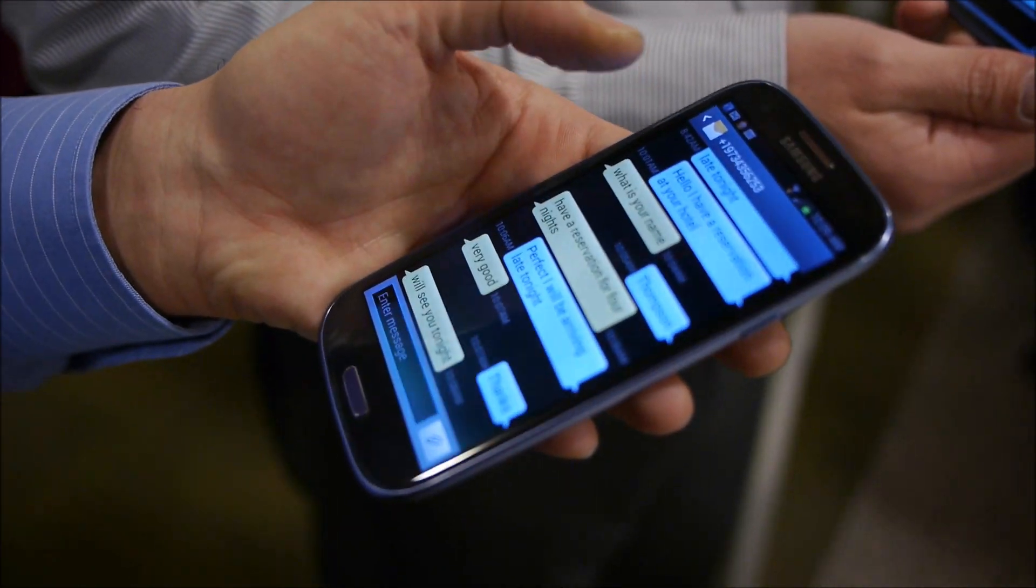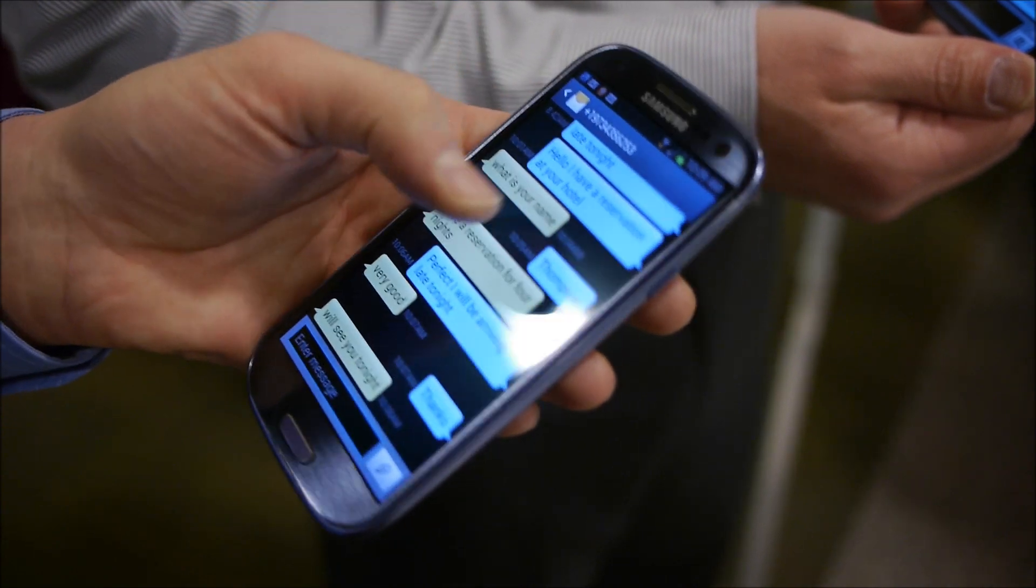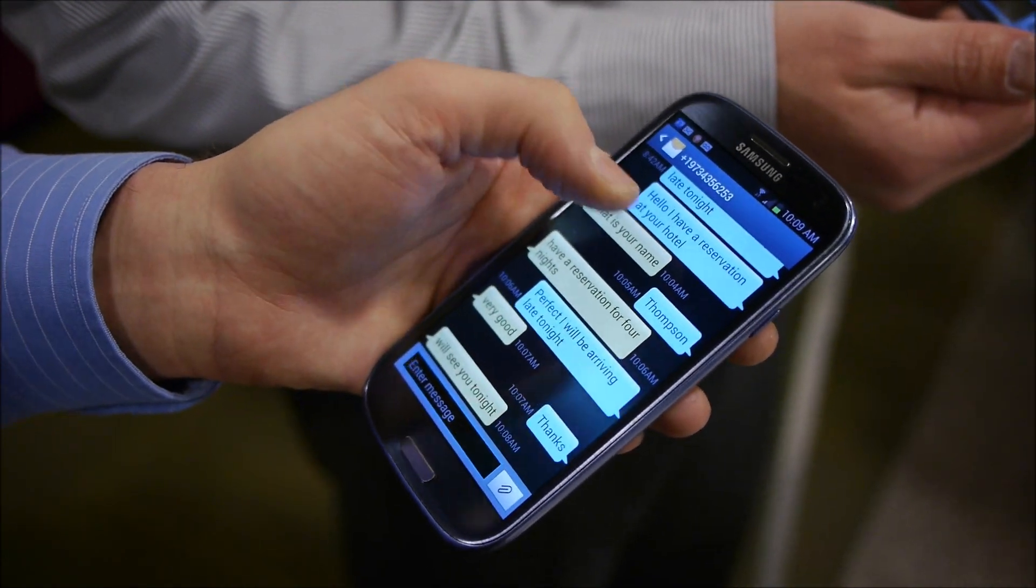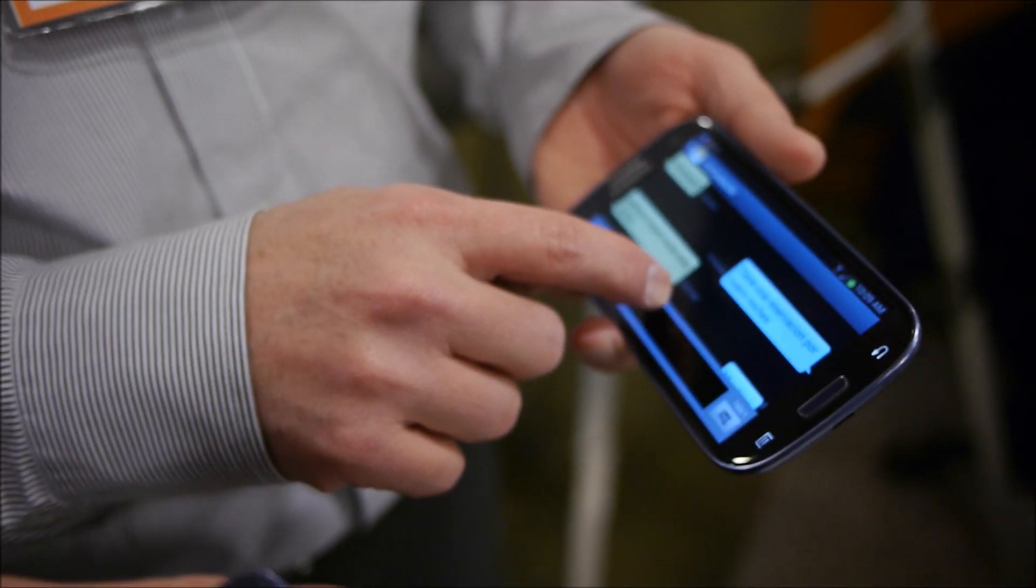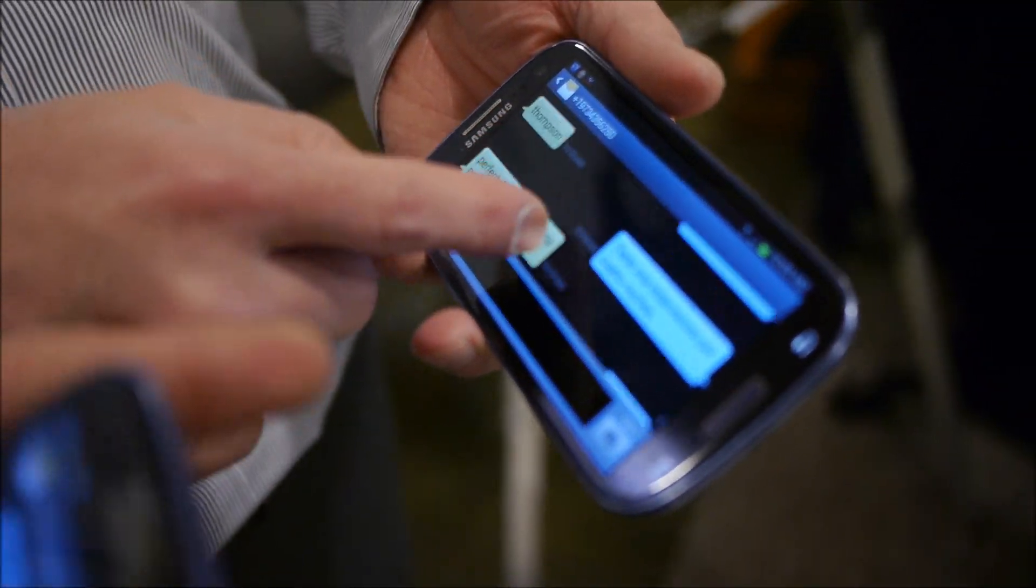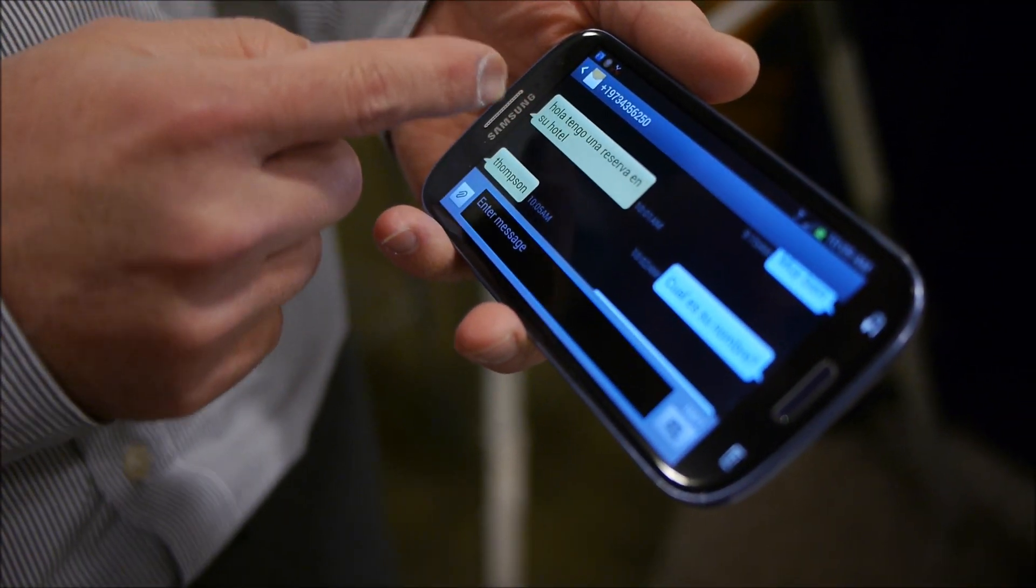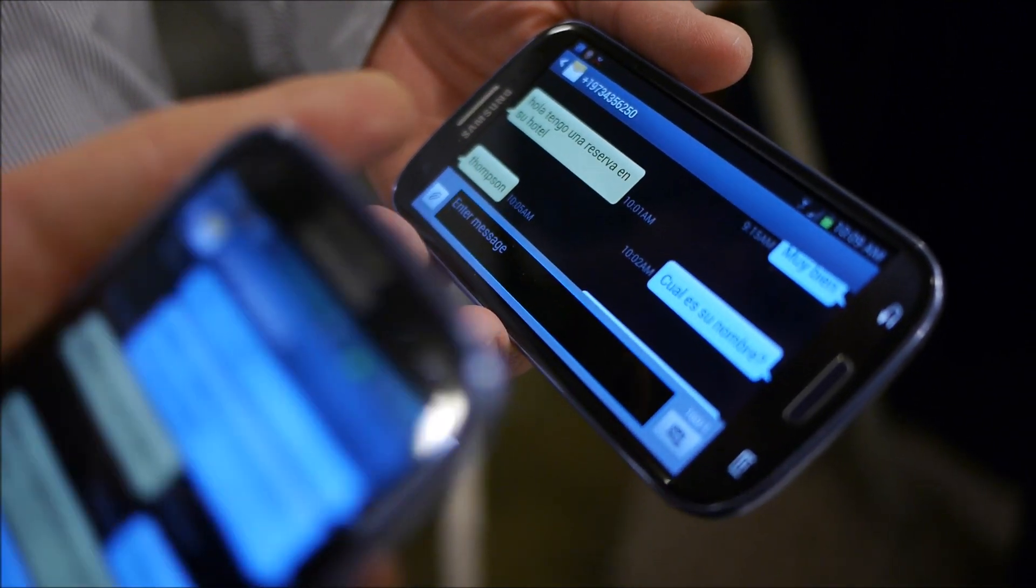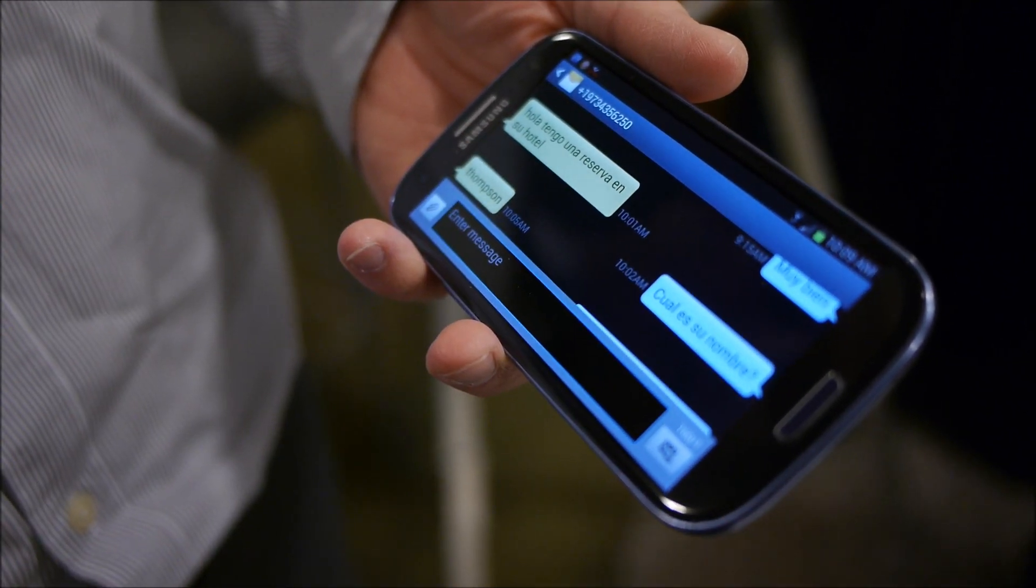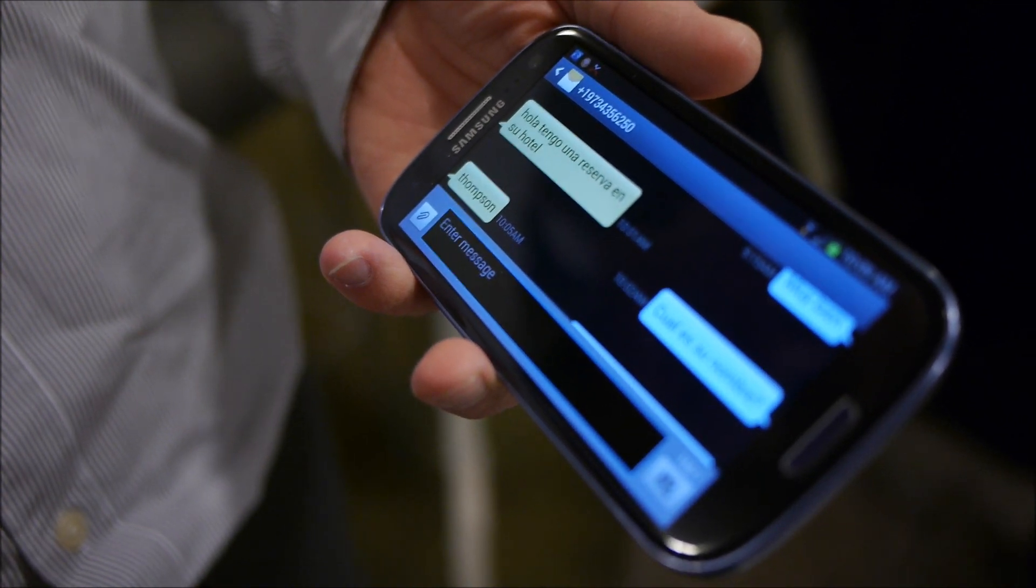So when I reserve a hotel, I say, hello, I have a reservation at your hotel. And it's translated and sent to his phone in Spanish.